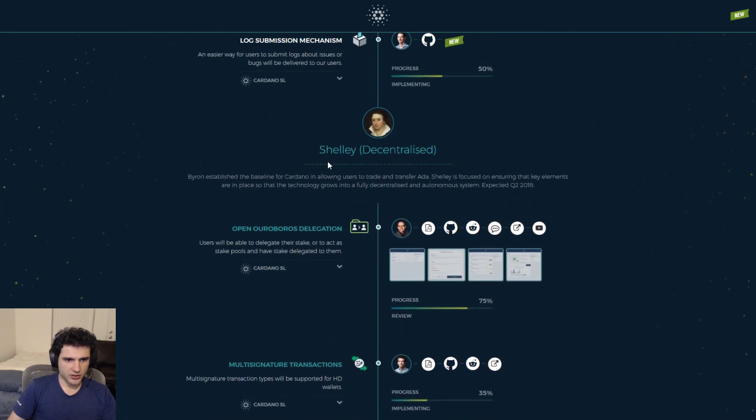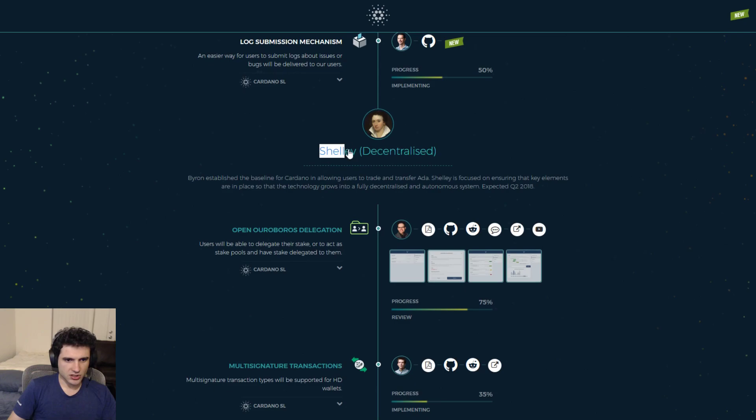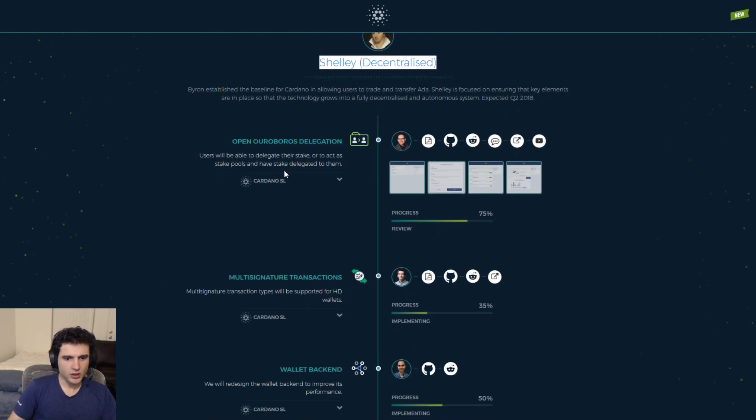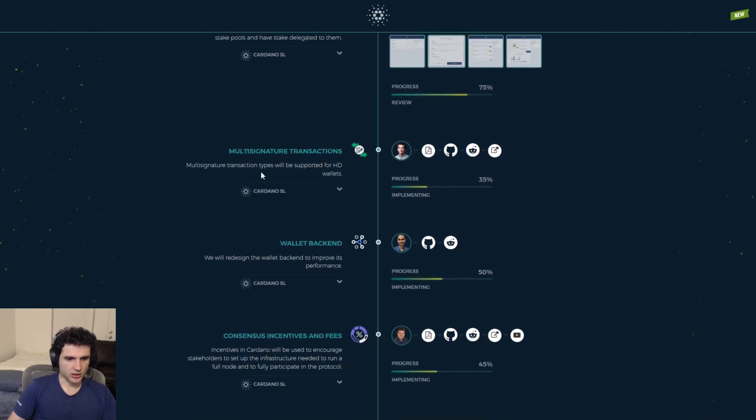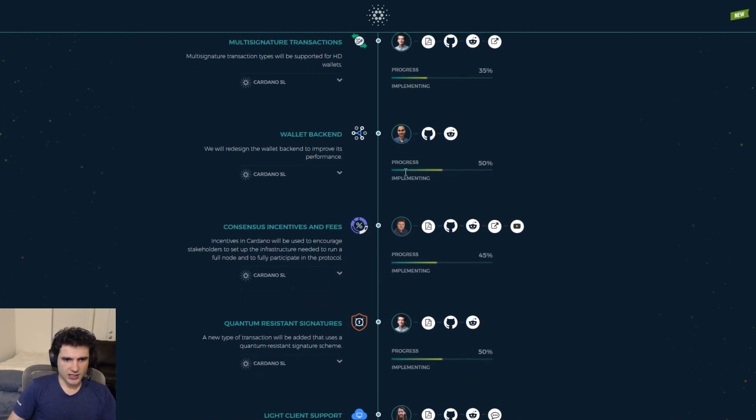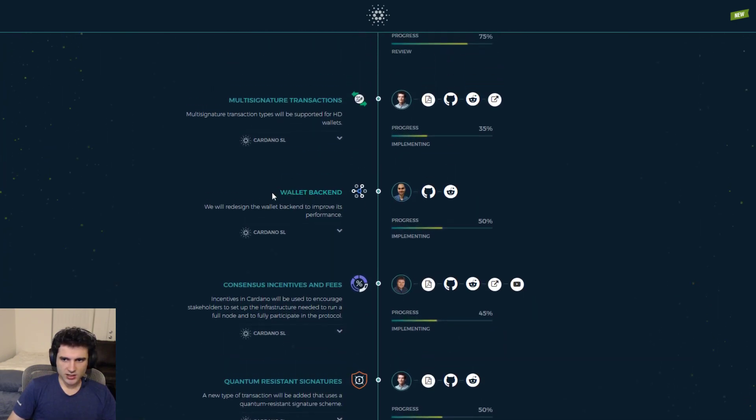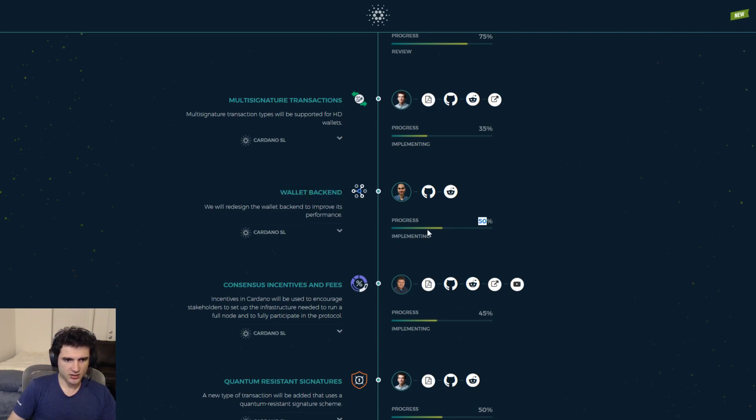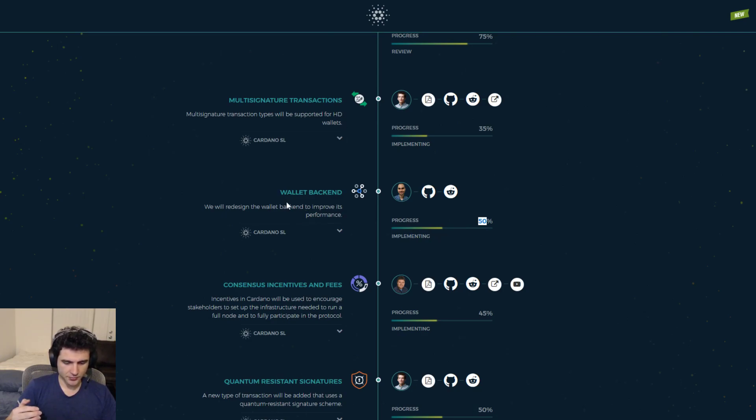So now we're entering Shelley, which is the decentralized release for staking and such. One of the tasks that has been updated is the wallet backend, which has gone from 40% to 50%. So the wallet backend progress is mostly how to make just the Daedalus wallet run faster essentially.